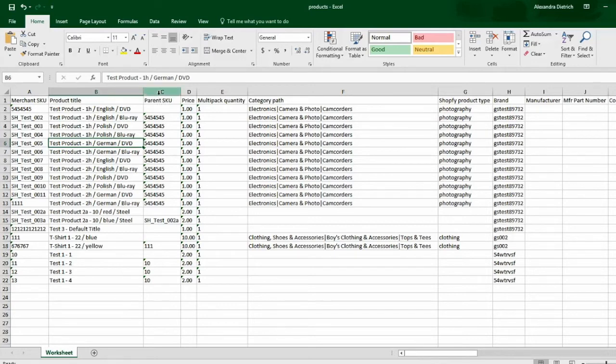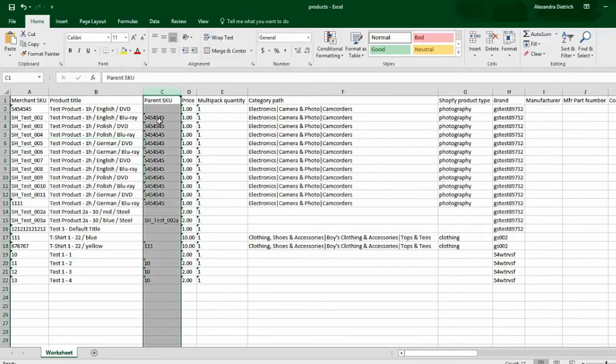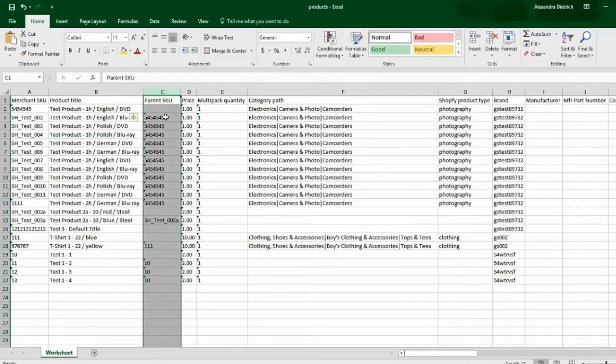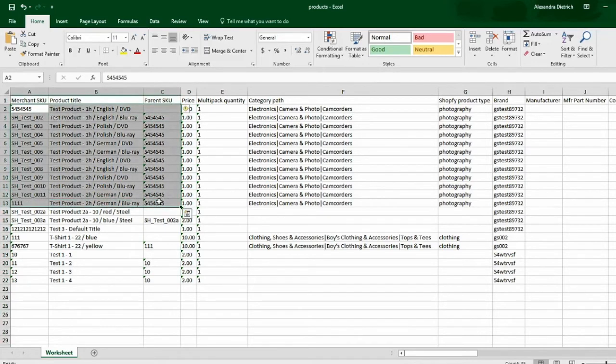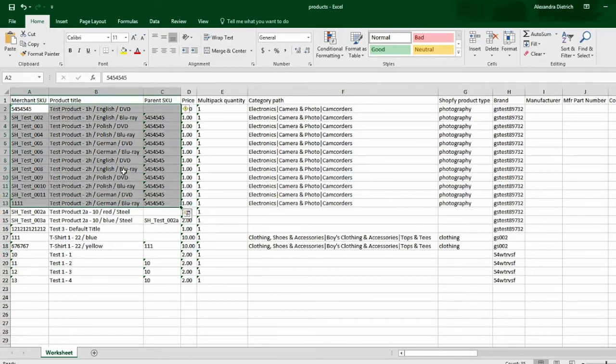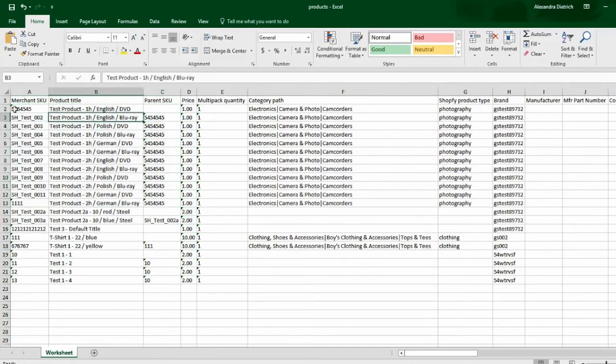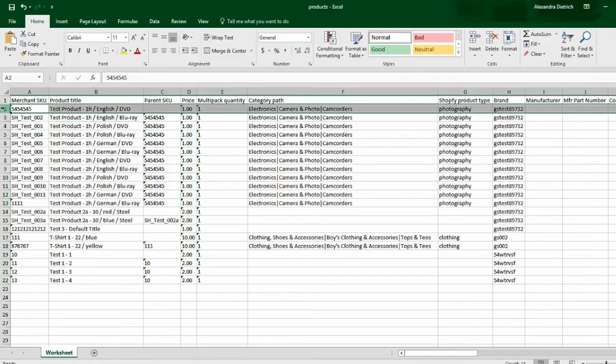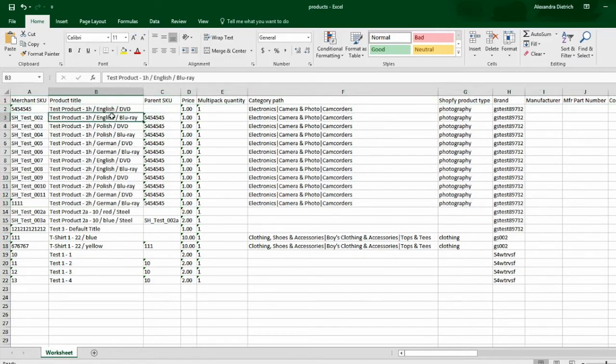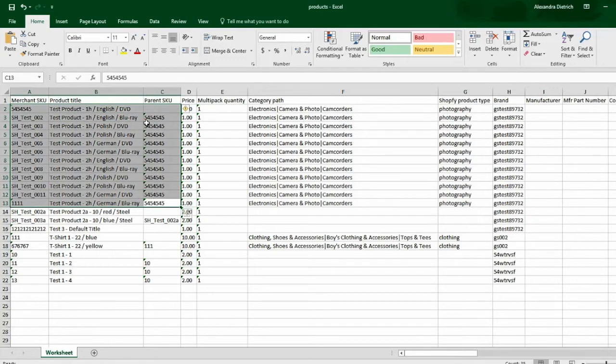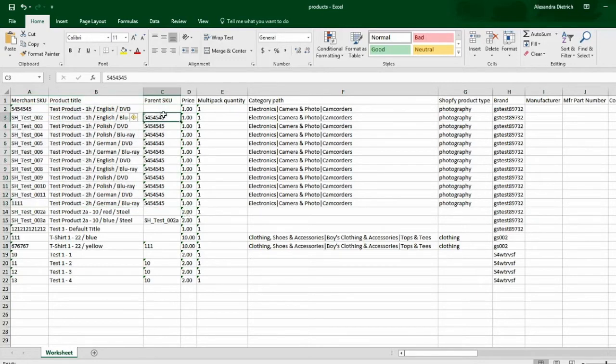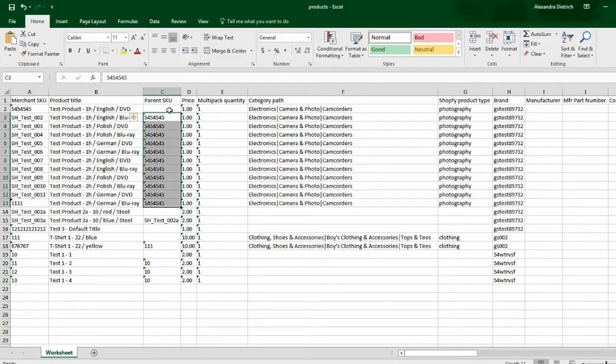You'll see this parent SKU. That's something I'd like to call your attention to. This is a group of products that are parent-child products, or they're in a varying group. The way that Jet has this structured, they want you to designate one item to be the parent item, and all of the other items in that group will be the child items. So all child items will have a value in this parent SKU column.